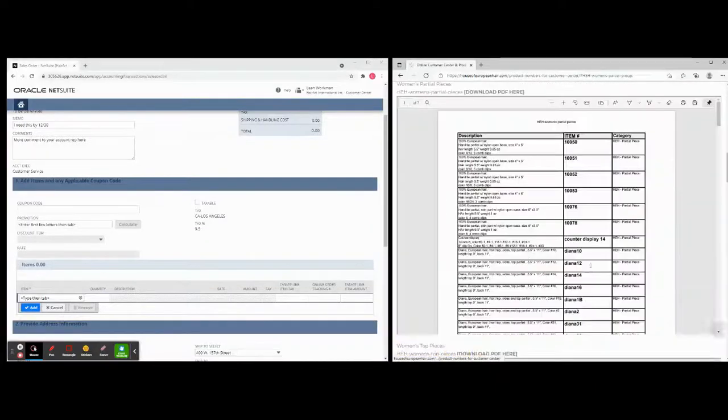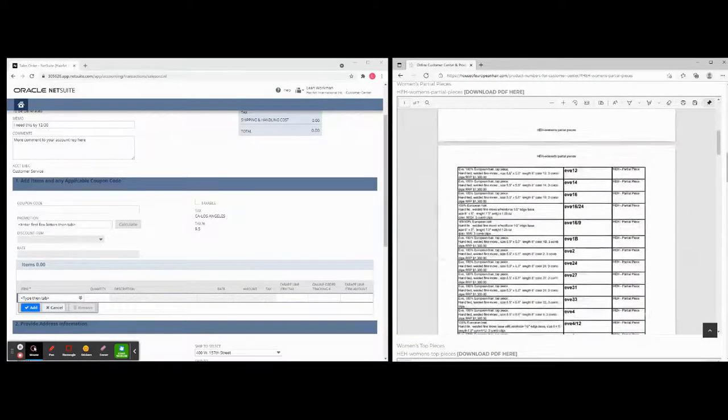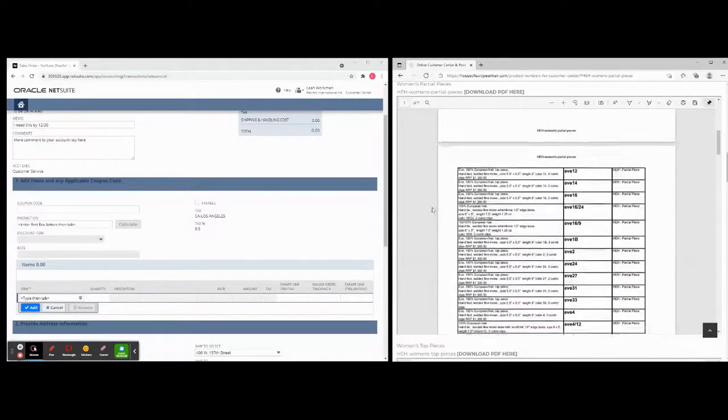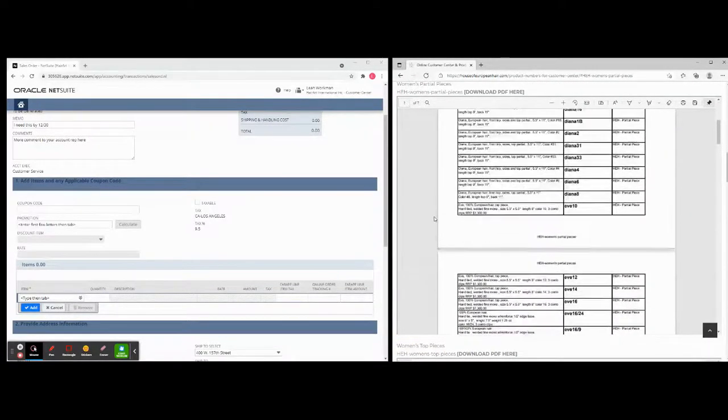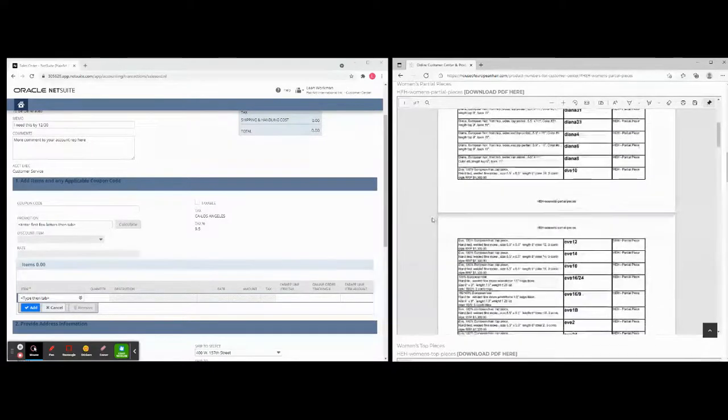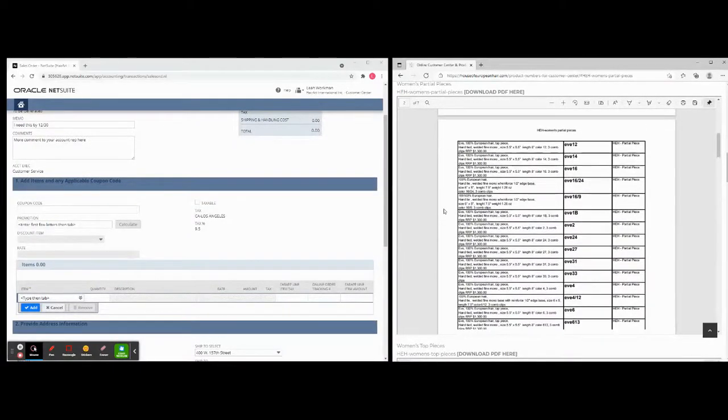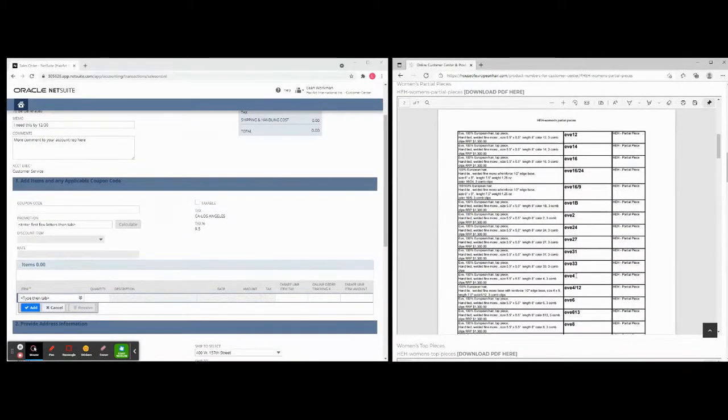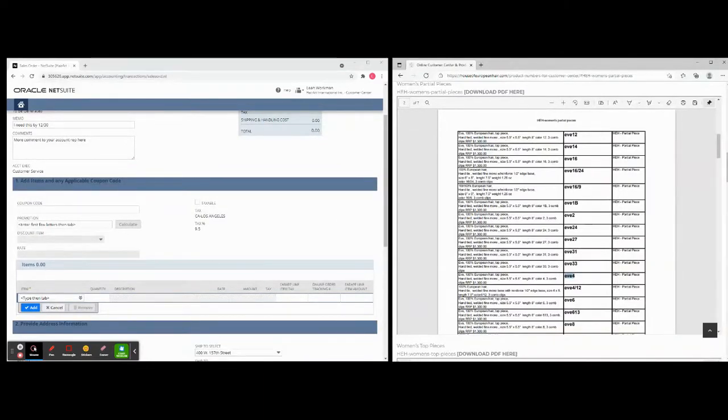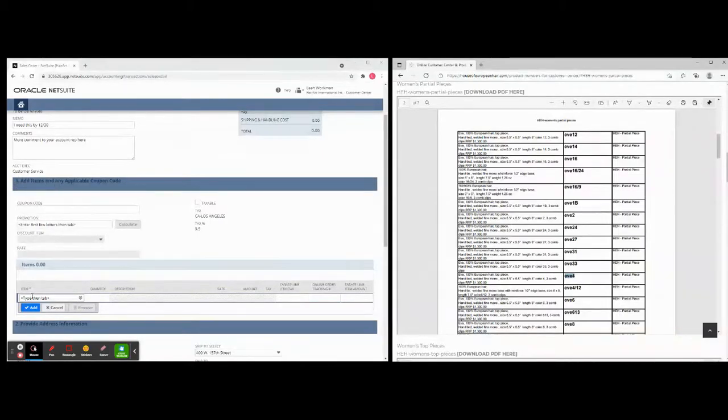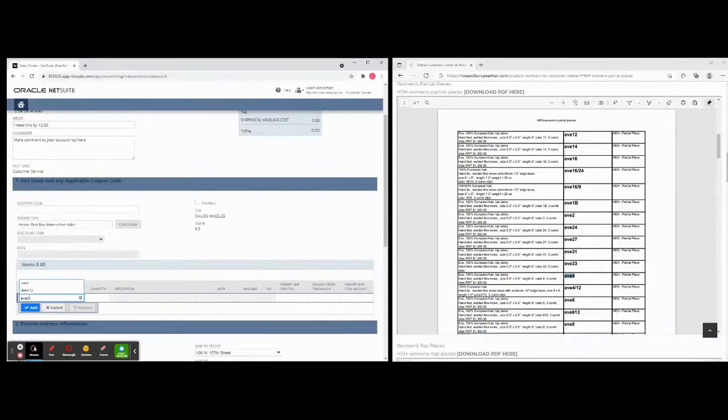So for example, say today I am going to, and then you can go back up, let's go Women's Partial Pieces. You can go in here. Today I'm going to be ordering a lovely partial piece, a top piece. I'm going to order the E4. Now you can copy paste or you can just type it in here. And when we go Number One, Add Items, we're going to do this here, we're going to type in E4.